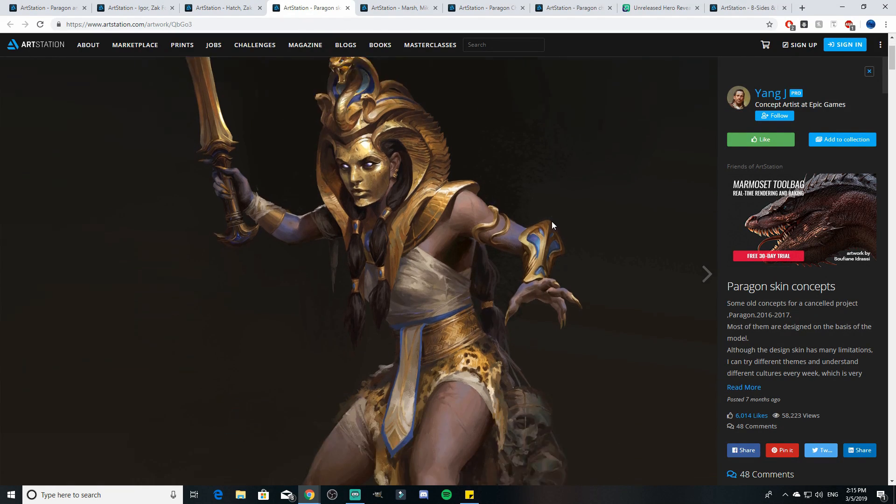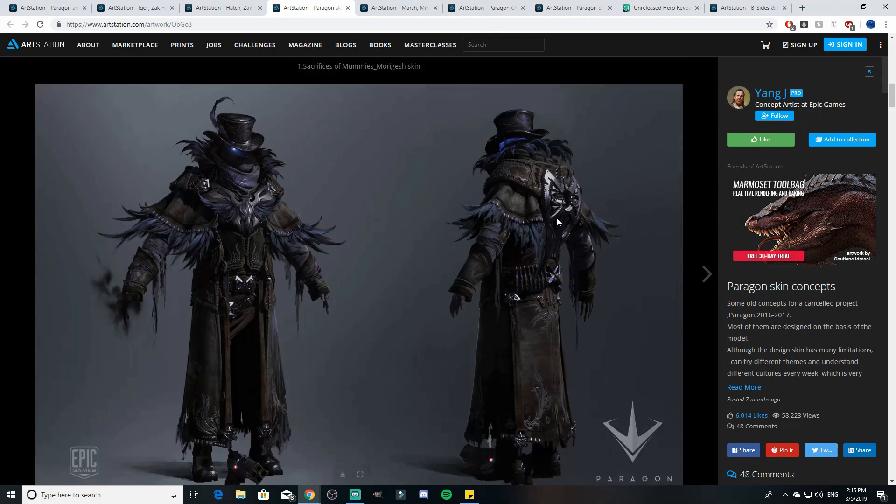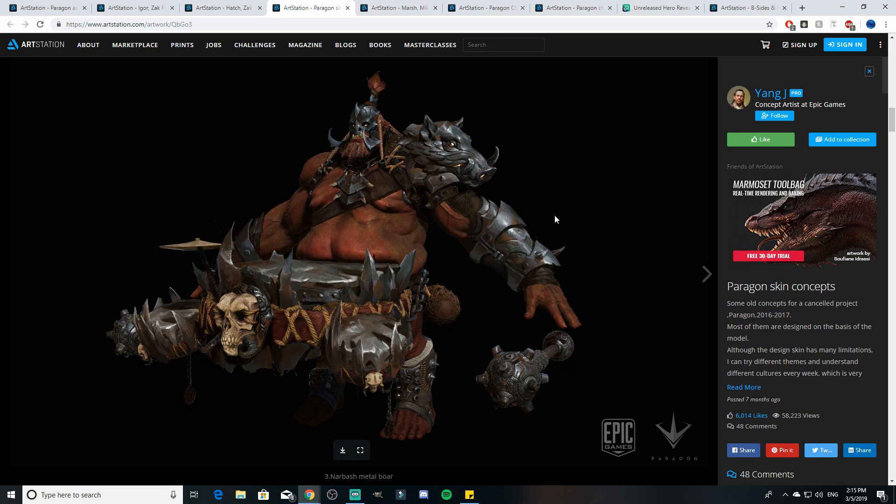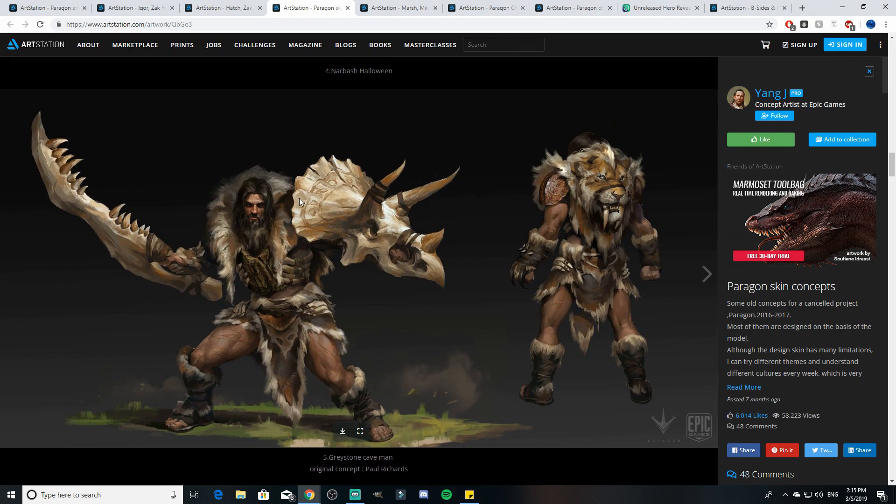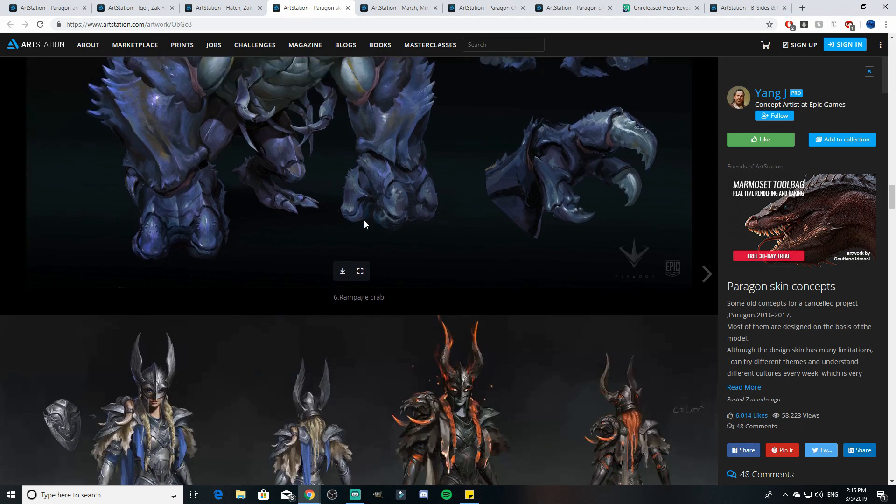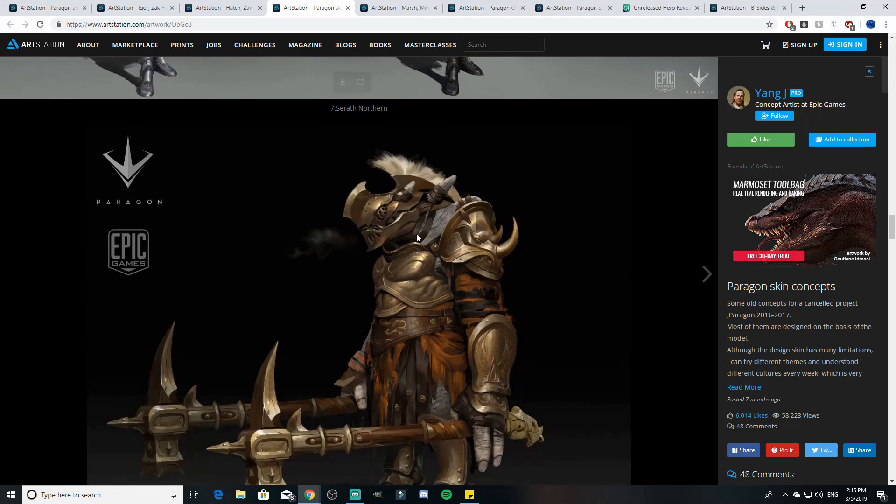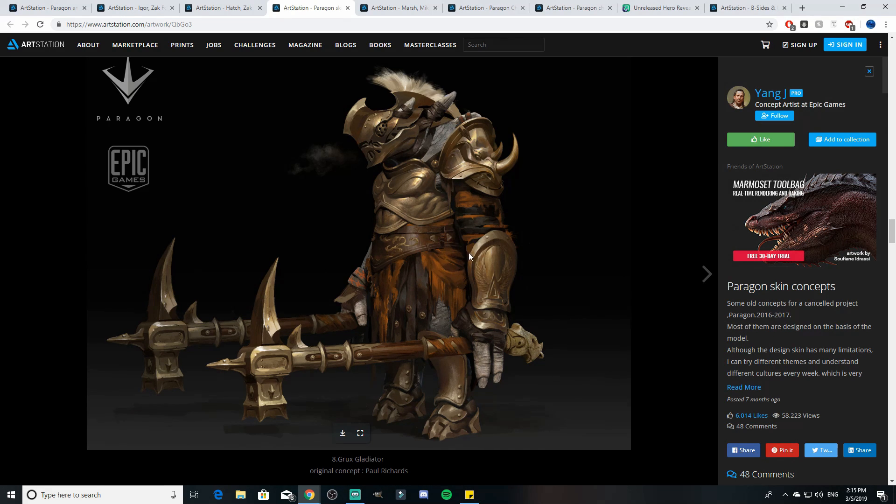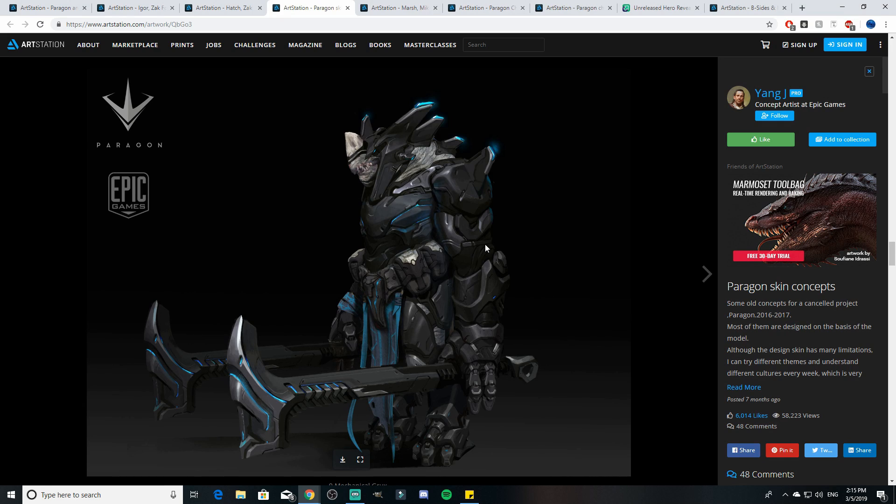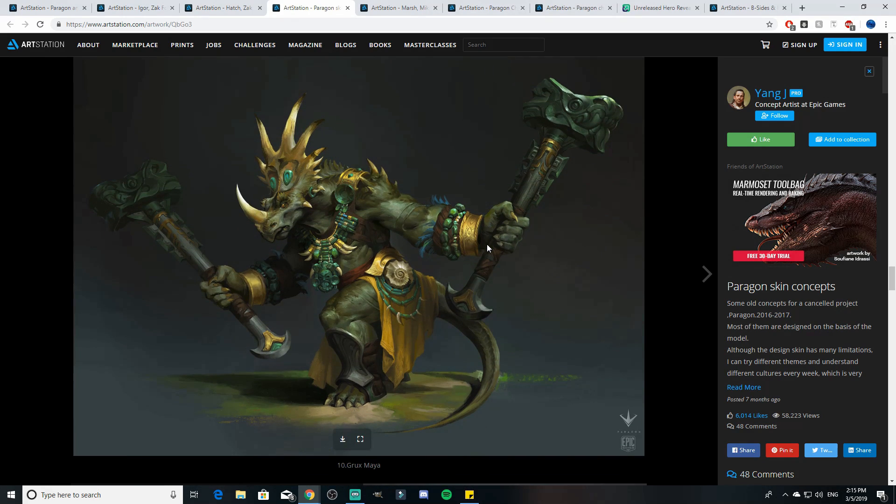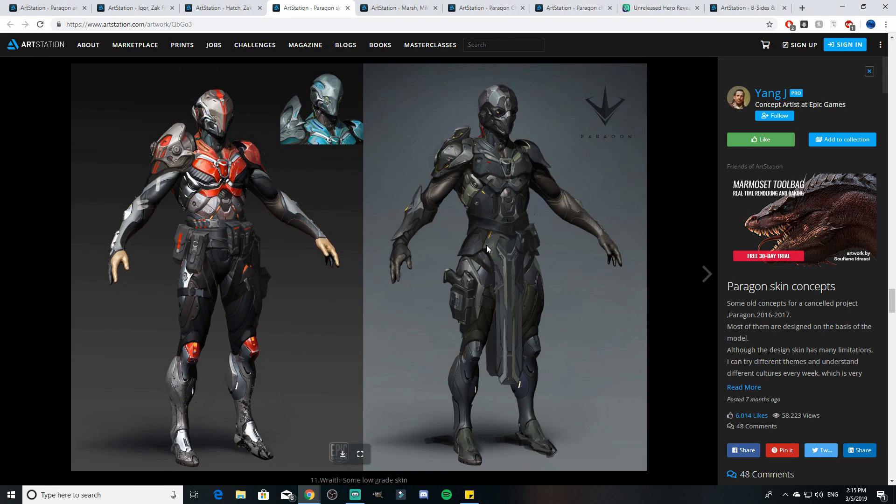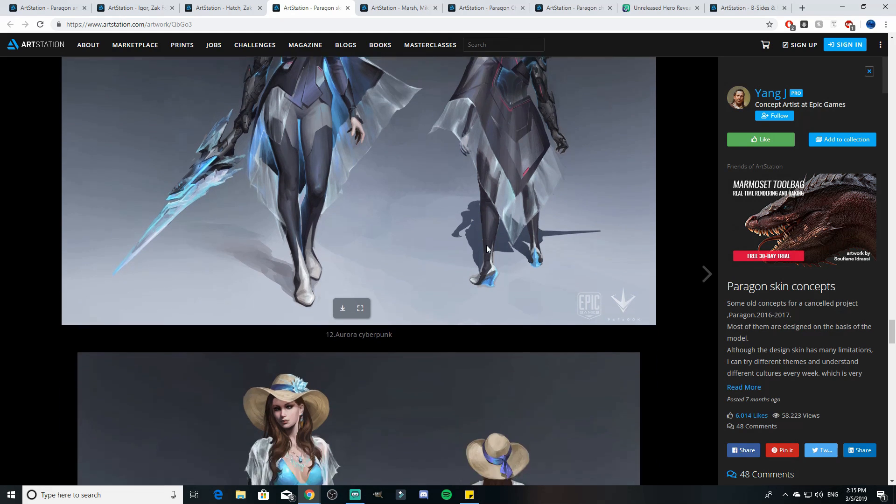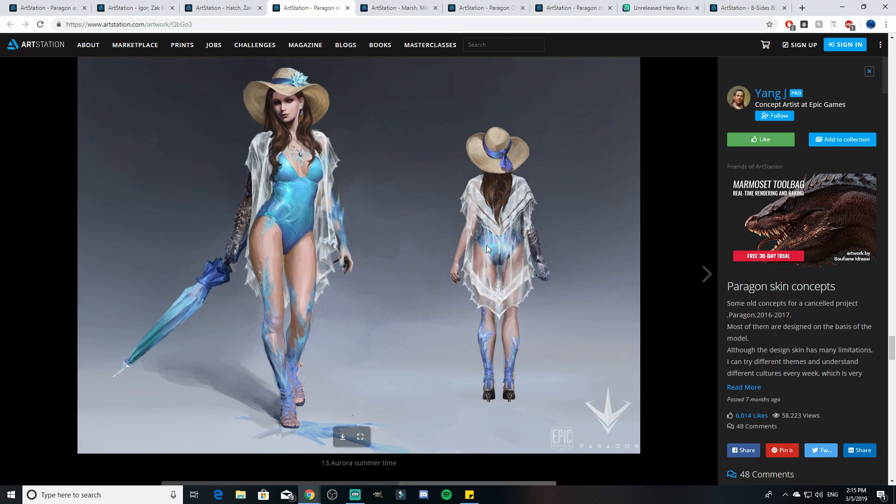Here we see some concept skins. This is a Morigesh Egyptian skin. We saw that Raven skin on Revenant come out, some Narbash skins here. We saw the jack-o-lantern Narbash. This is a cool Greystone skin, Greystone caveman, Rampage crab skin, Serath northern like viking type skin. We have a really cool Grux skin in my opinion. You guys know my favorite was Grux. Medieval looking Grux skin there.